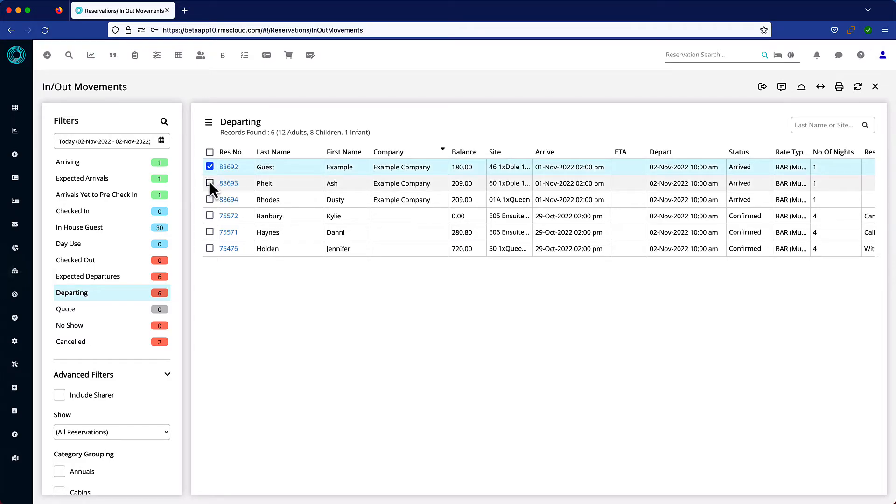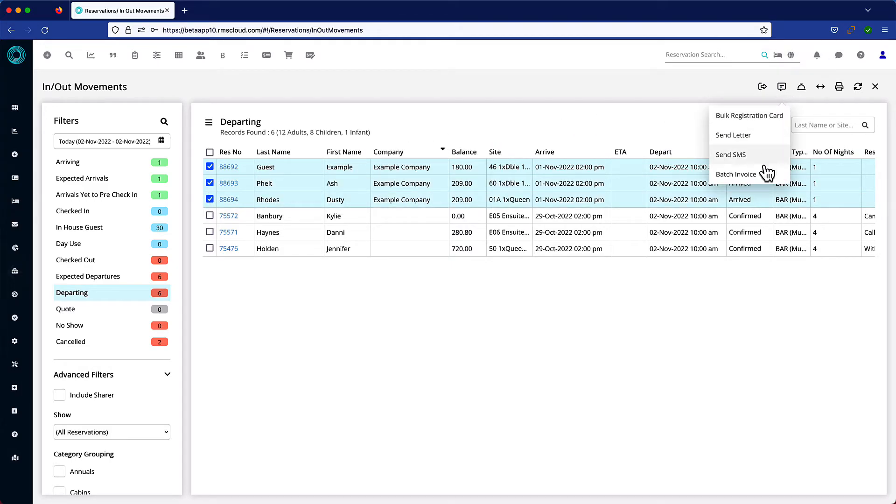Select the reservations to be invoiced. Now, when clicking on the correspondence icon, there's a new option which opens the batch invoice utility.